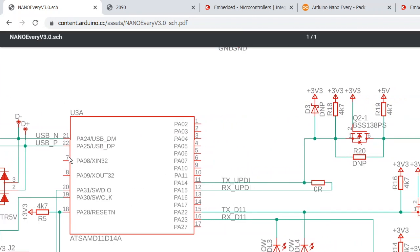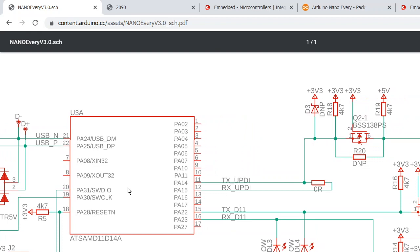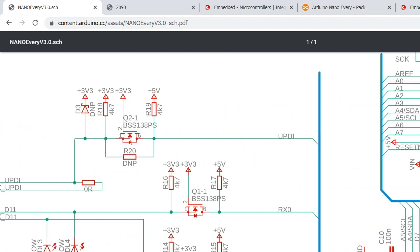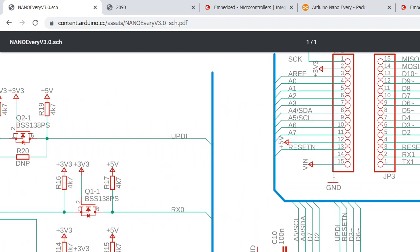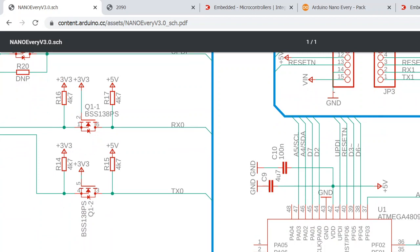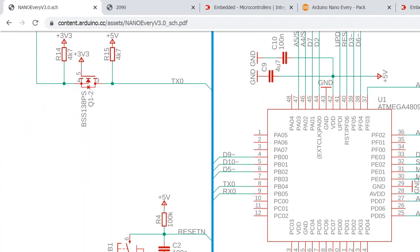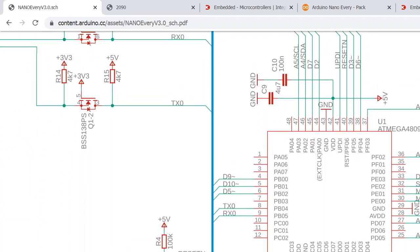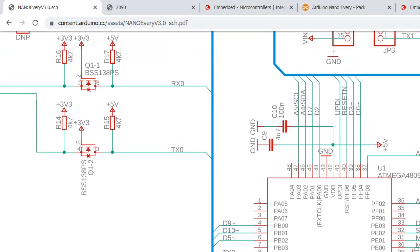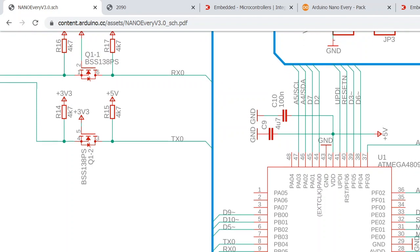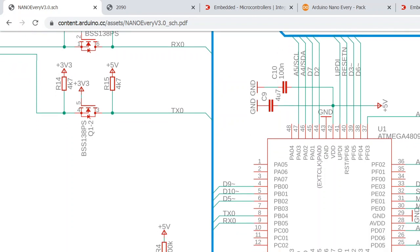...the other thing is just a simple serial port connection between this one and the actual chip, the ATmega 4809, which is more powerful than what was used in the regular Arduino Nano.